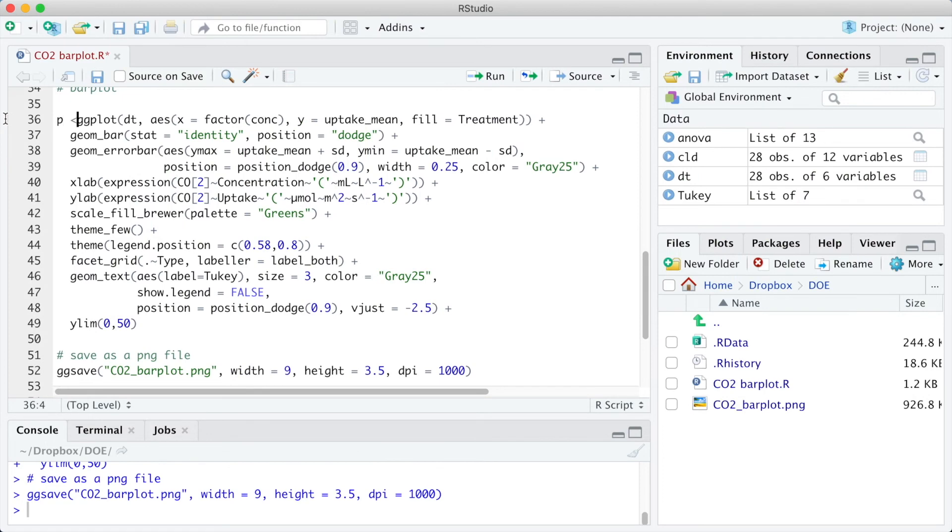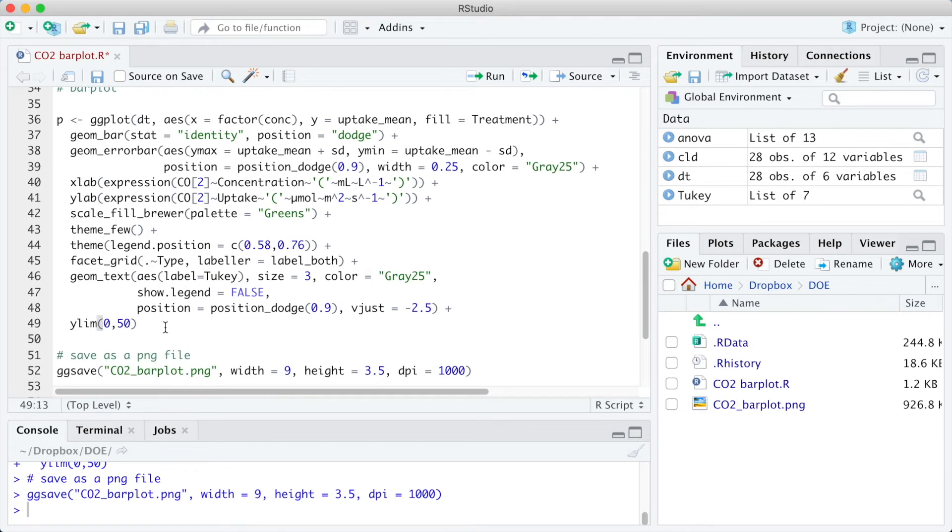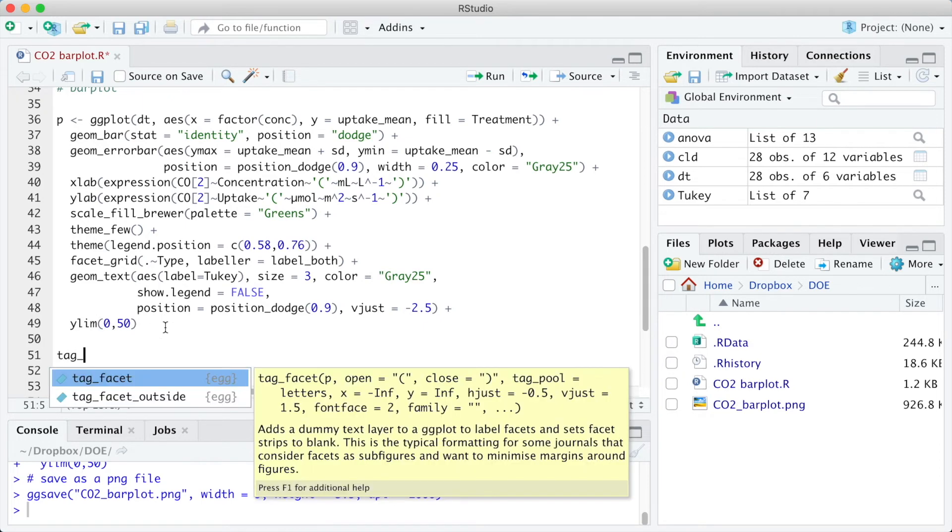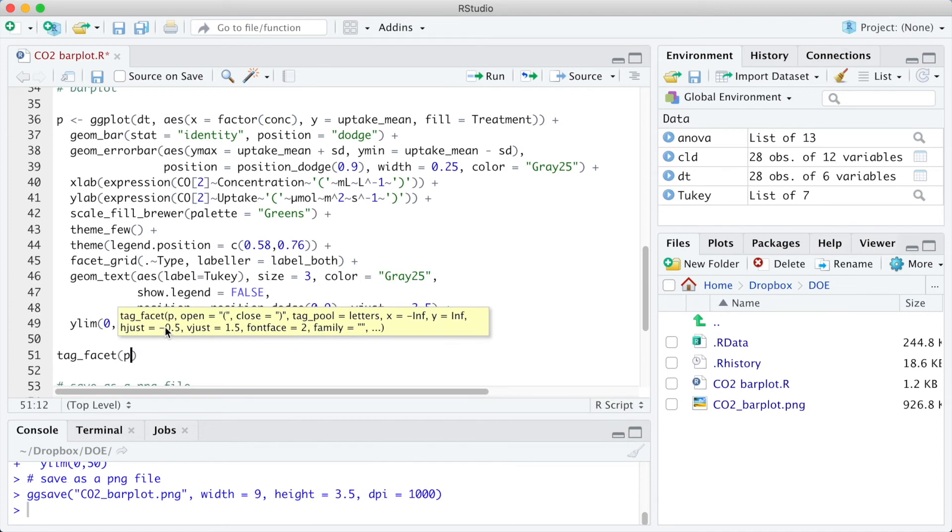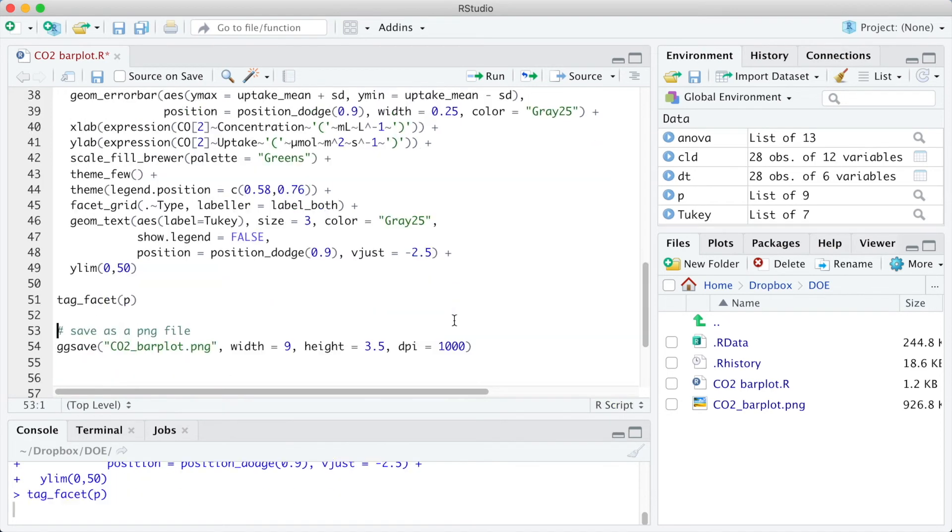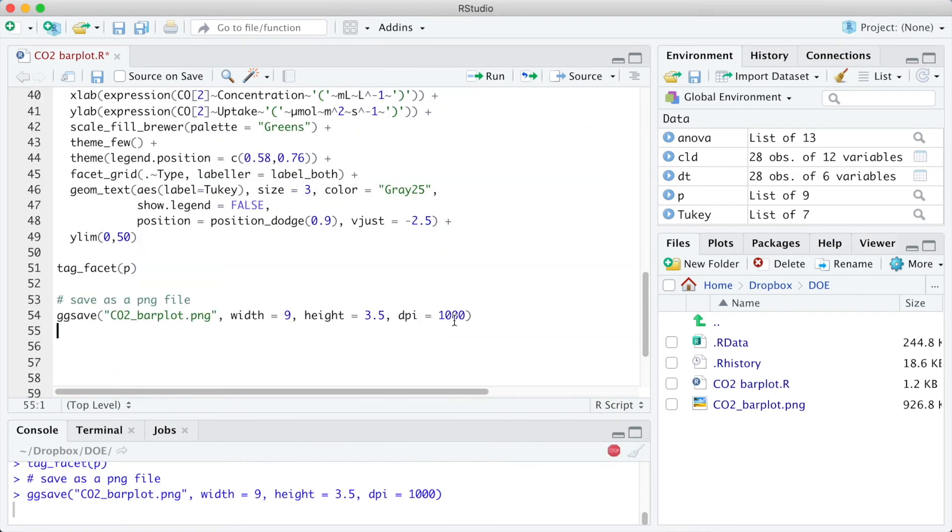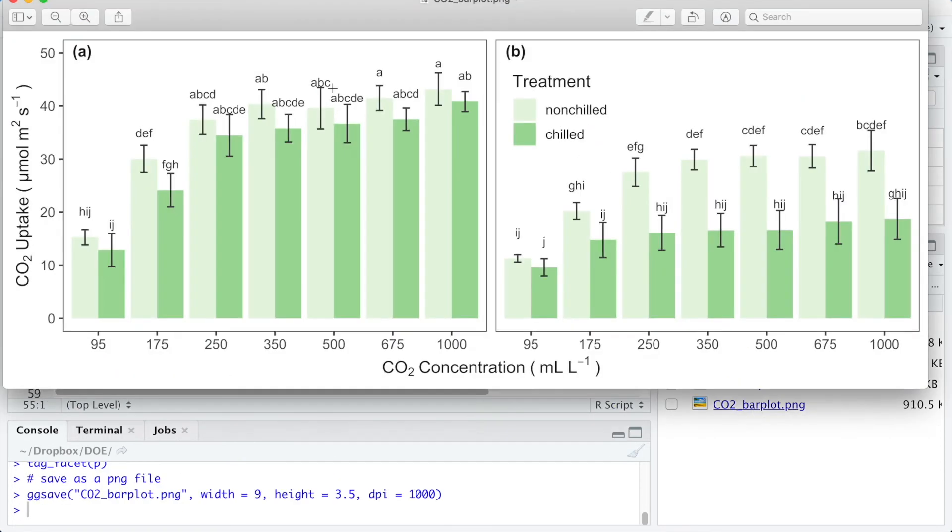To do it, we are going to store the ggplot in an object called p, and this object is the argument of the tag_facet function. We also need to relocate the legend a little bit.